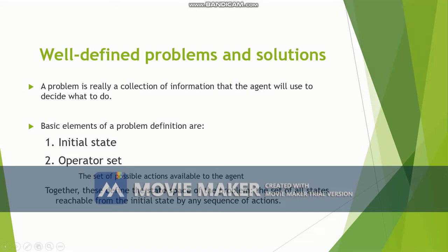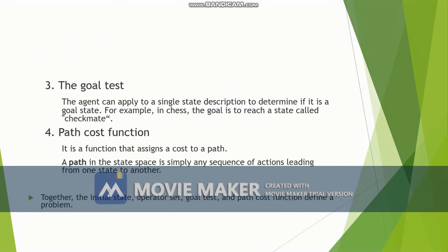The state space is the set of all states reachable from the initial state by applying a sequence of actions. The third element is the goal test. The agent can apply a goal test to a single state description to determine if it is a goal state. For example, in a game of chess, checkmate is the goal state.